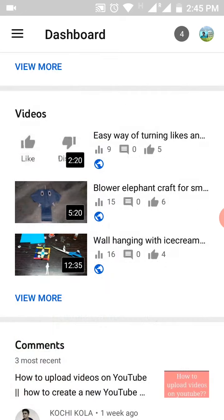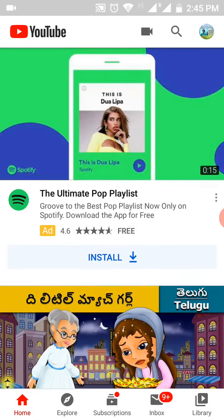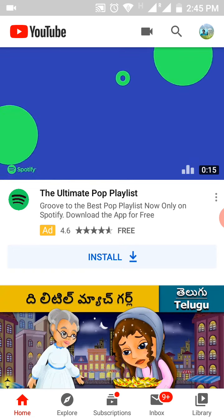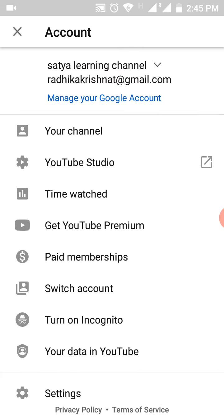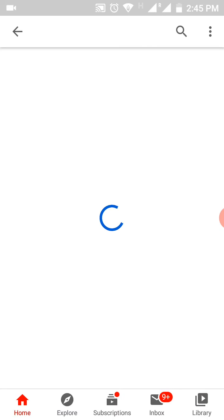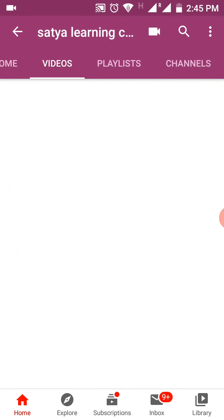Now let us check if it is saved or not. Go into YouTube. You can see at the top right corner your channel's logo — click on it. Now click on your channel option, then go into the videos option.